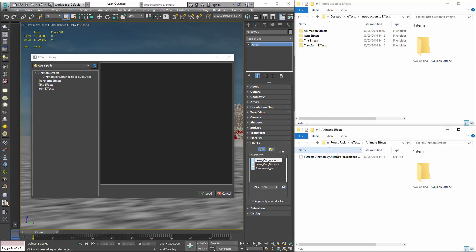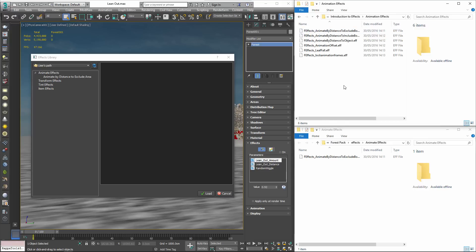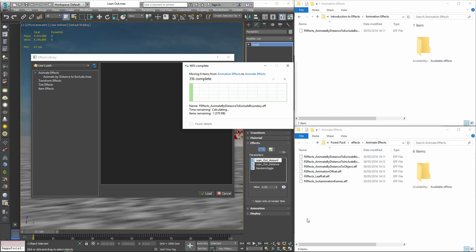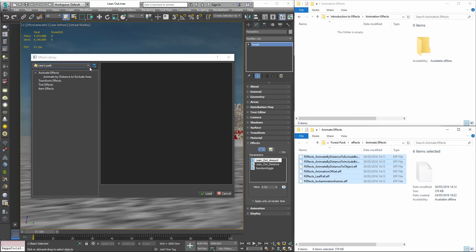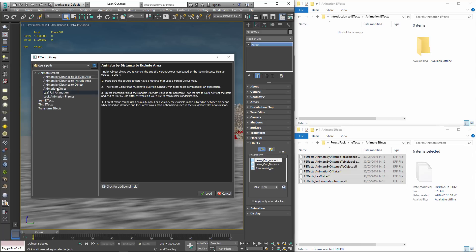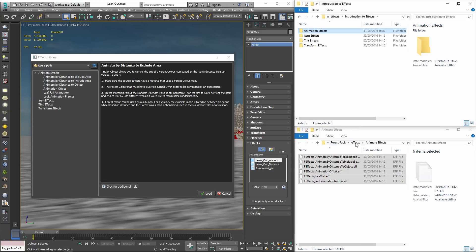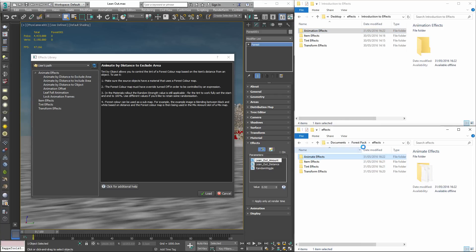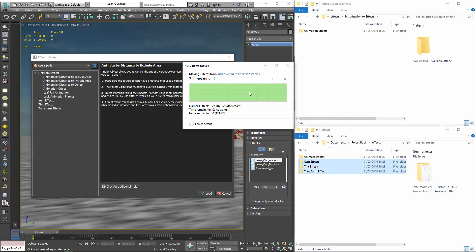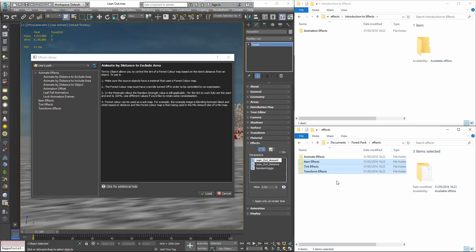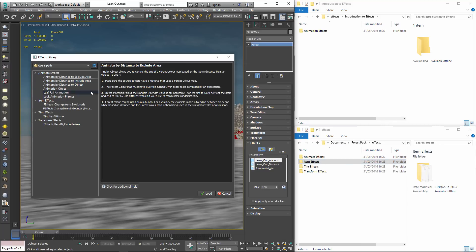Once you've moved all your files just make sure you open the library browser and click Refresh to see the updates. In fact, it's actually possible to organise your entire library this way if you choose. Just add folders for new categories and add the .EFF files where you'd like them, remembering to click Refresh to update the browser if you make any changes.